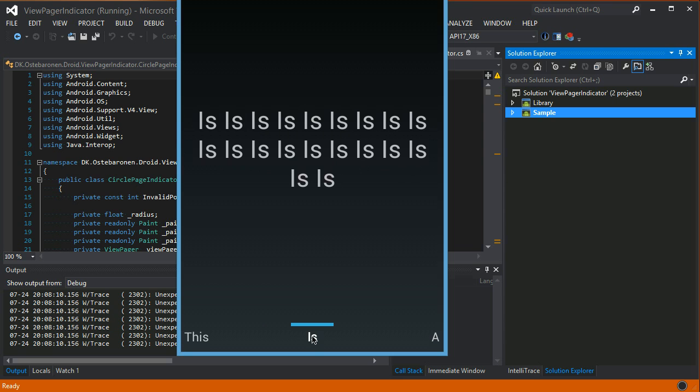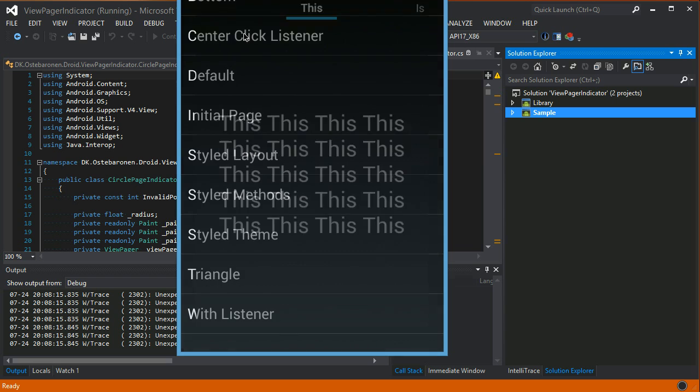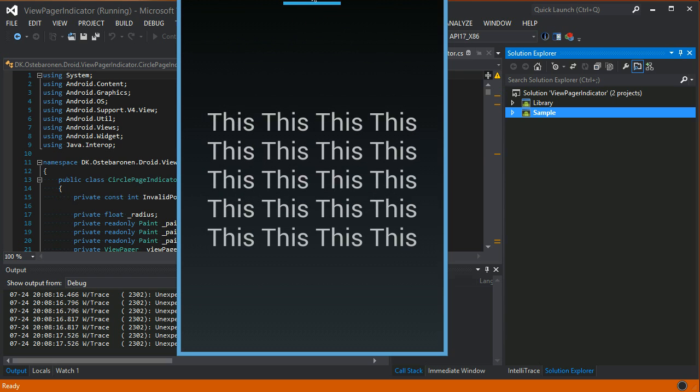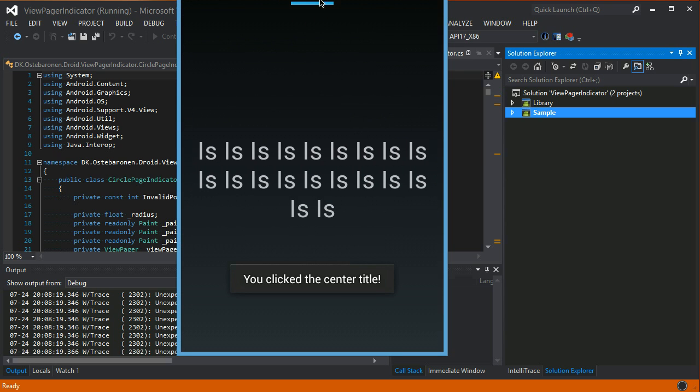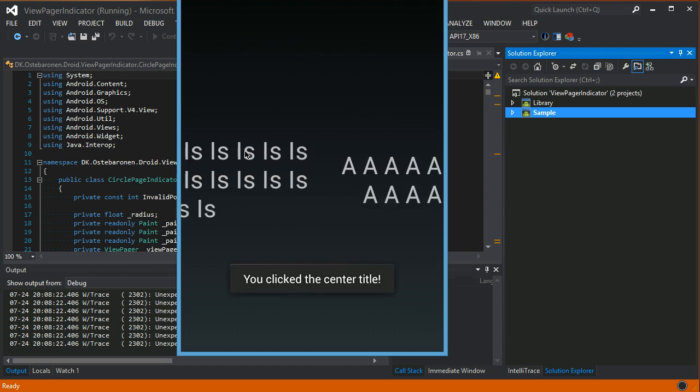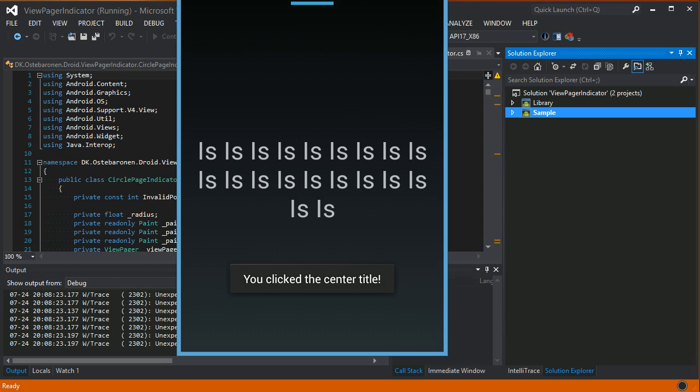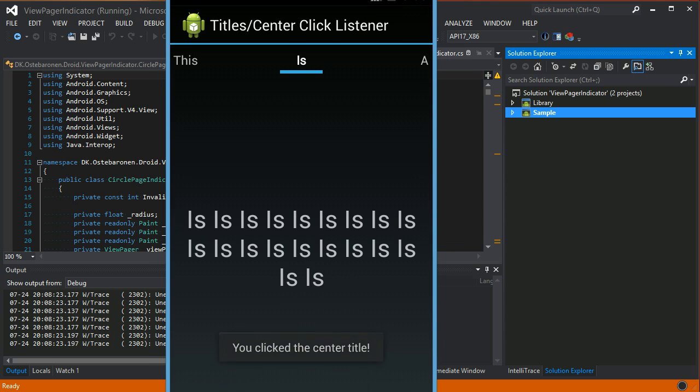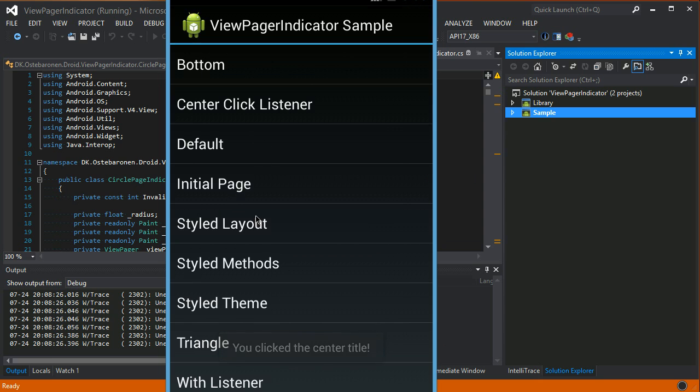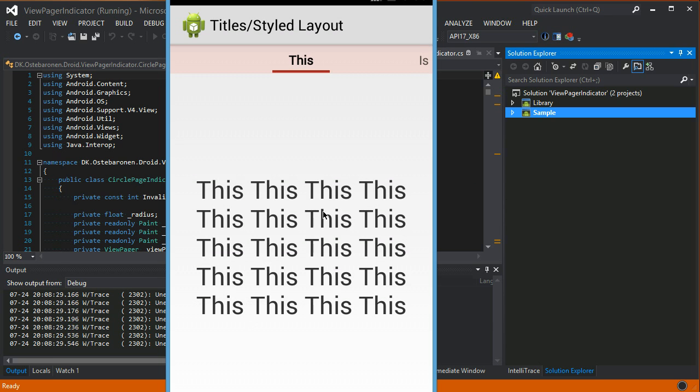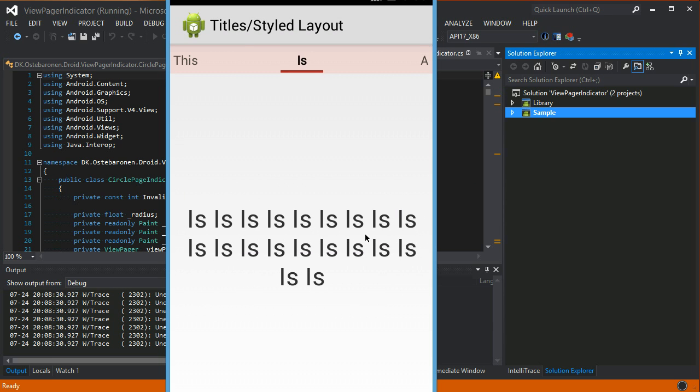You can switch by clicking either side, or there's also an event if you press the center one - you can hook up to an event. And these can of course also be styled. Let's see how that looks.